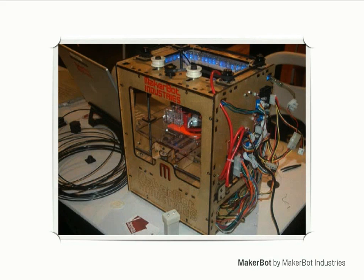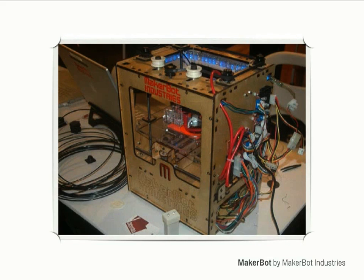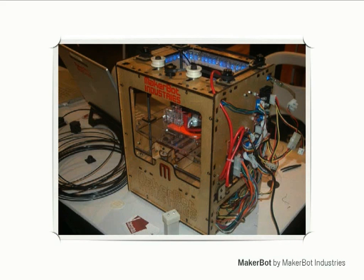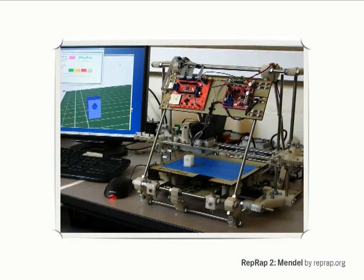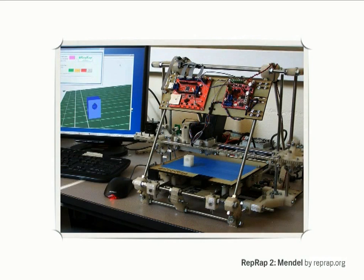This is a device called a MakerBot from MakerBot Industries. The MakerBot is a 3D printing device that anyone, theoretically, can build. I think you can buy these things in kit form from MakerBot Industries for somewhere around nine hundred dollars. They're pretty hacky to put together, but they kind of work.